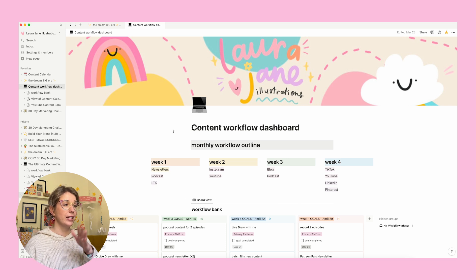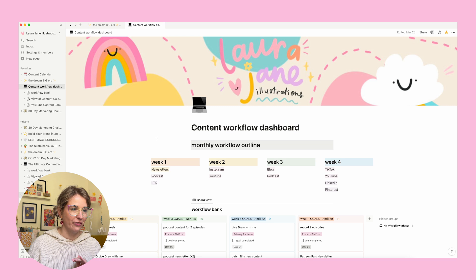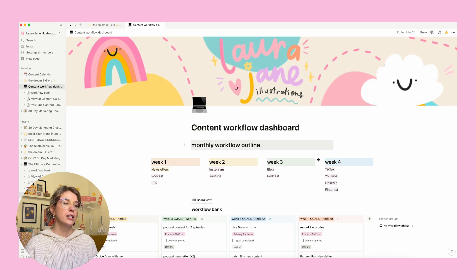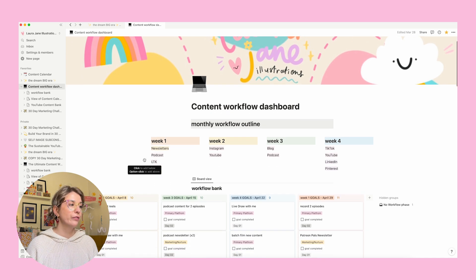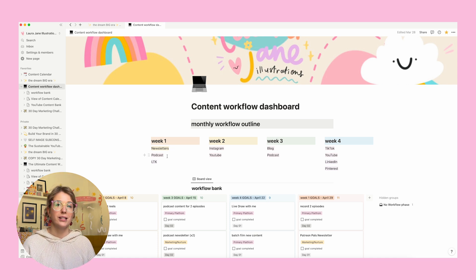Right at the top of the workflow dashboard is my monthly workflow outline. This is broken into four weeks and these rotate. Basically across these four weeks, I've broken down the different platforms I show up on and divided them so I'm only really creating something for a few platforms every week. For example, the first week of the workflow I focus on creating my monthly newsletters, working on podcast content, and updating my LikeToKnowIt shop or Amazon storefront.